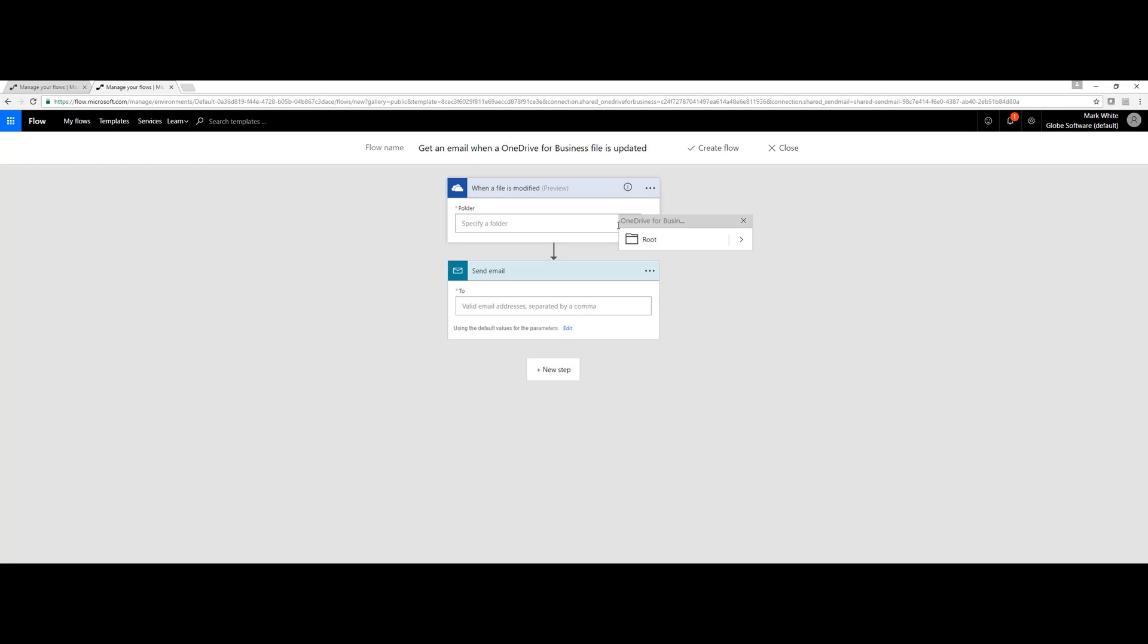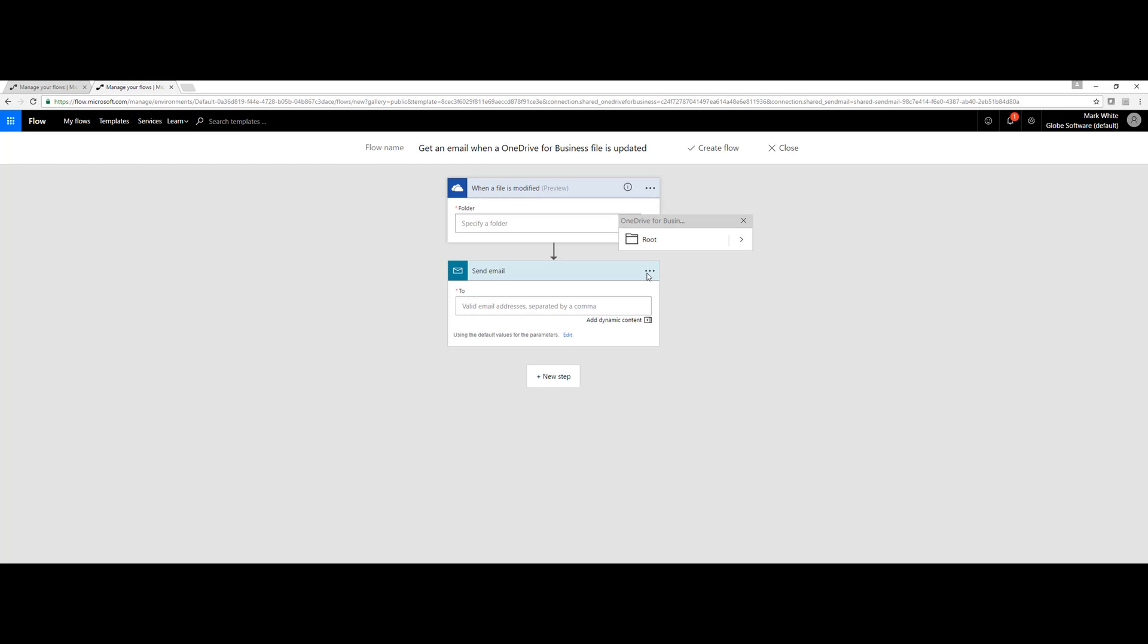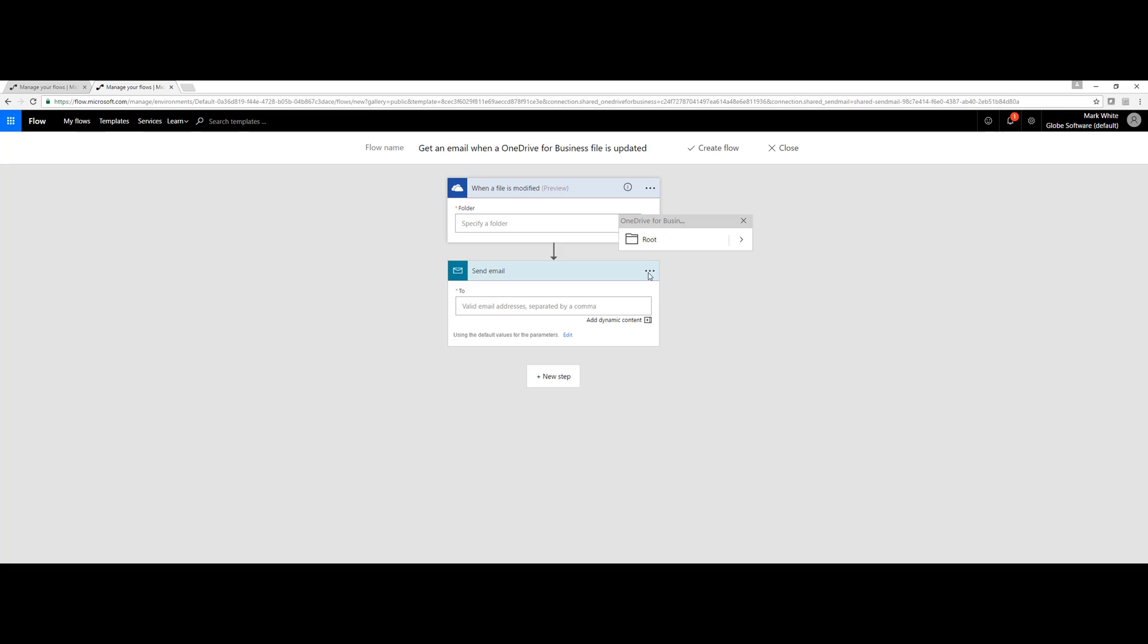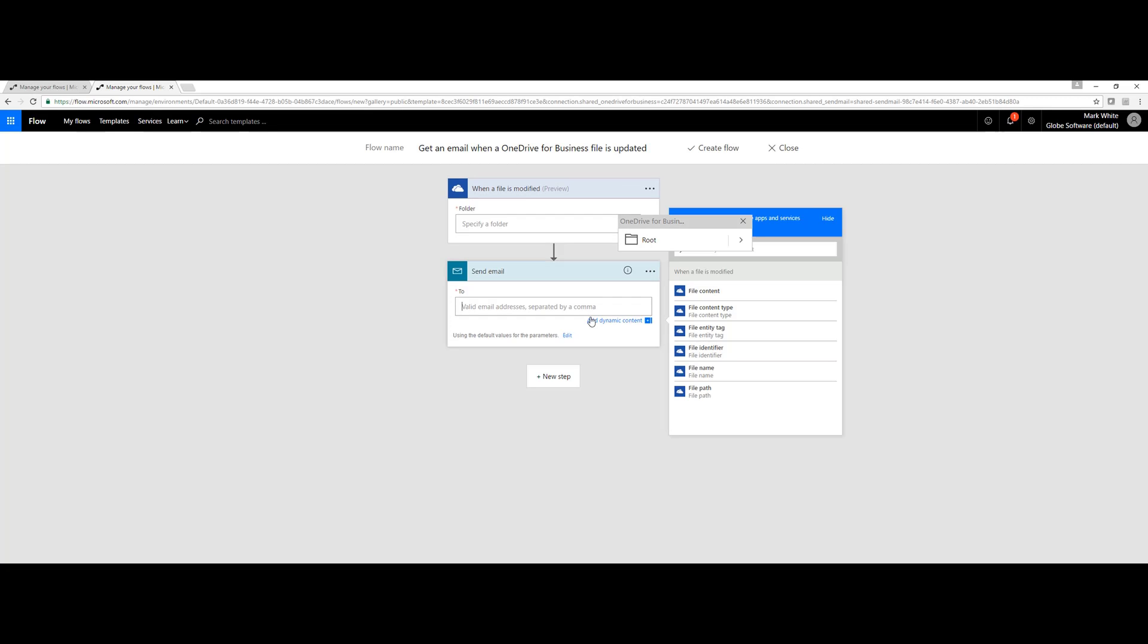We can go through here in the email and get specific as well. We can manually type in email addresses. We can also use this Add Dynamic Content button to add in things like the file name or the file path. For example, let me bring up my flow here.